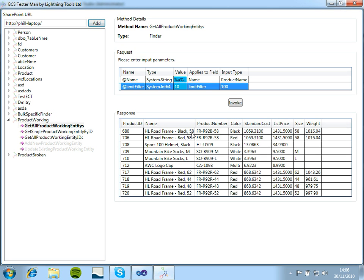and this will bring back 10 rows for us. So here we can see 10 rows, the first 10 rows that match our query. Which is fantastic.